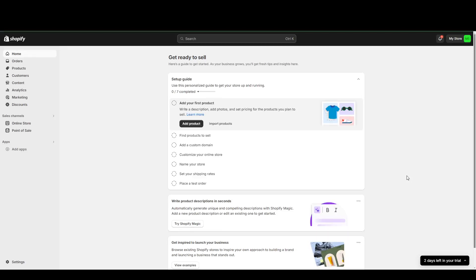Hey guys, today we're going to be talking about the five best email marketing apps on Shopify.